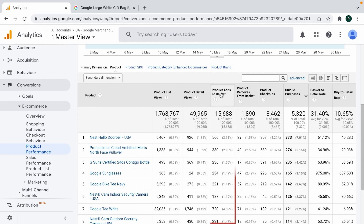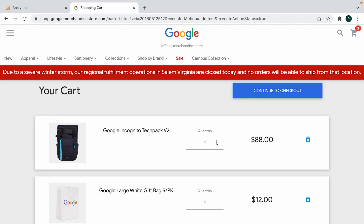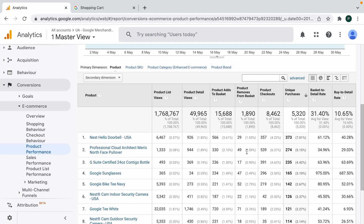Another metric is Product Adds to Basket — pretty clear: every time we add a product to basket, for example right now, we send information that this product was added to basket. Another step available is Remove from Basket — every time we remove a product from basket, that information is sent to Google Analytics.